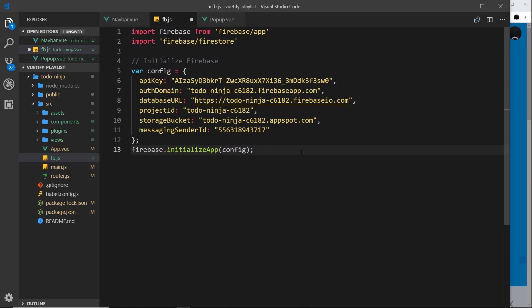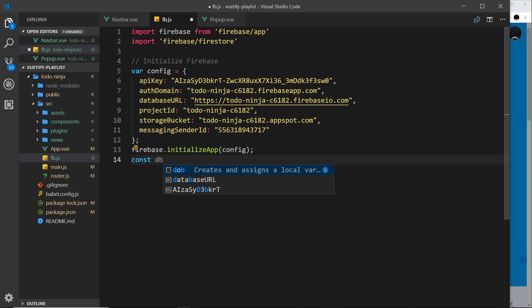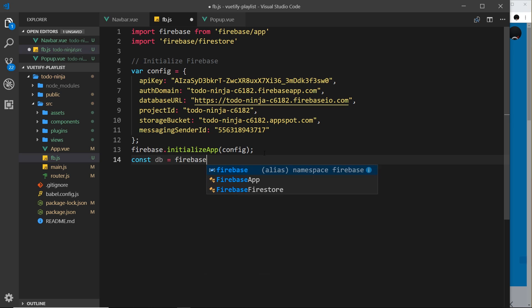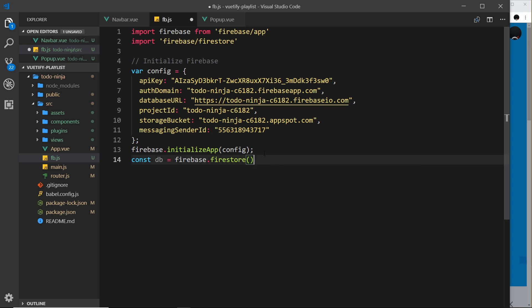The feature we want to use is Firestore, which we just imported. We need to initialize Firestore and set up a reference point so we can start interacting with the database. We do that by storing it in a constant: const db = firebase.firestore(). This initializes a connection to the Firestore database and stores it in the db object. Later on when we interact with the database, we'll use this db object to do that.